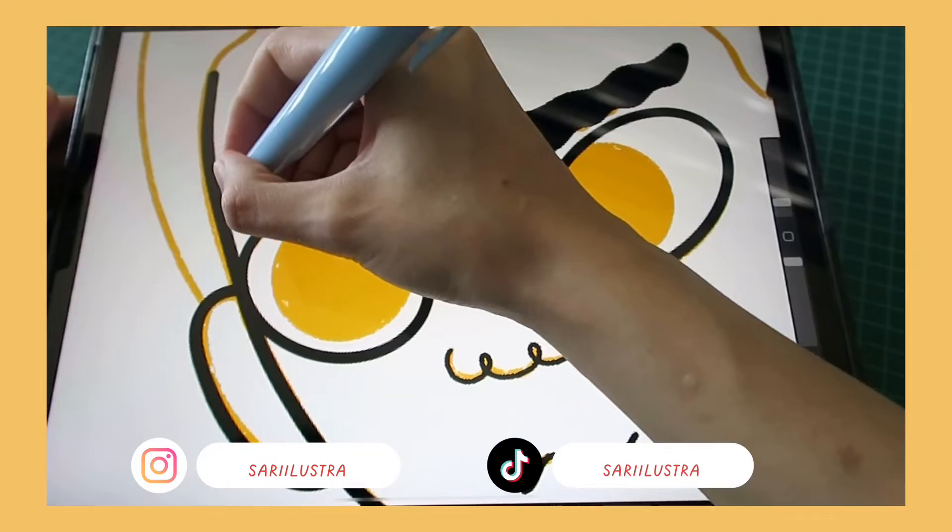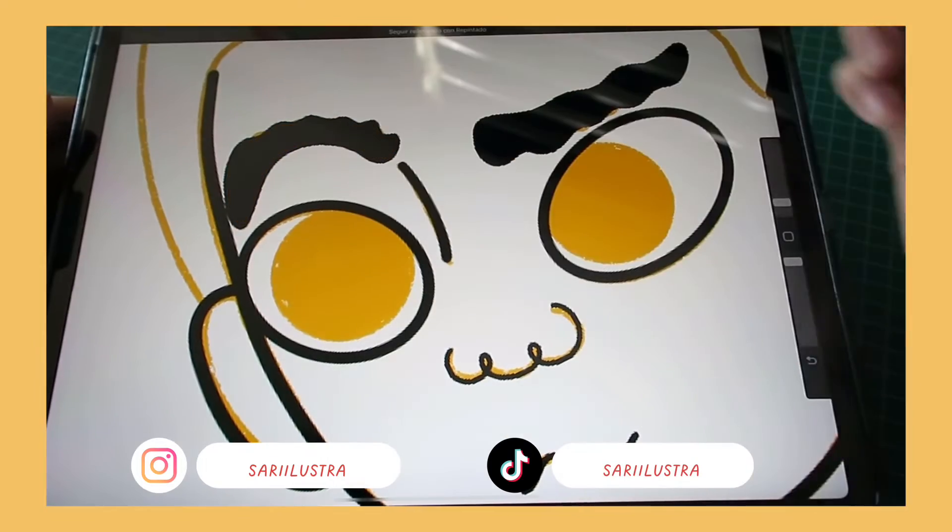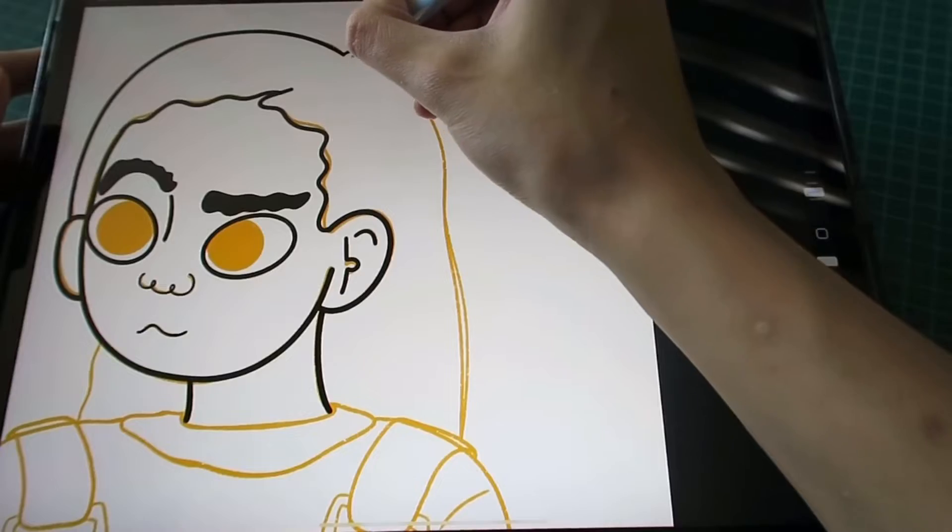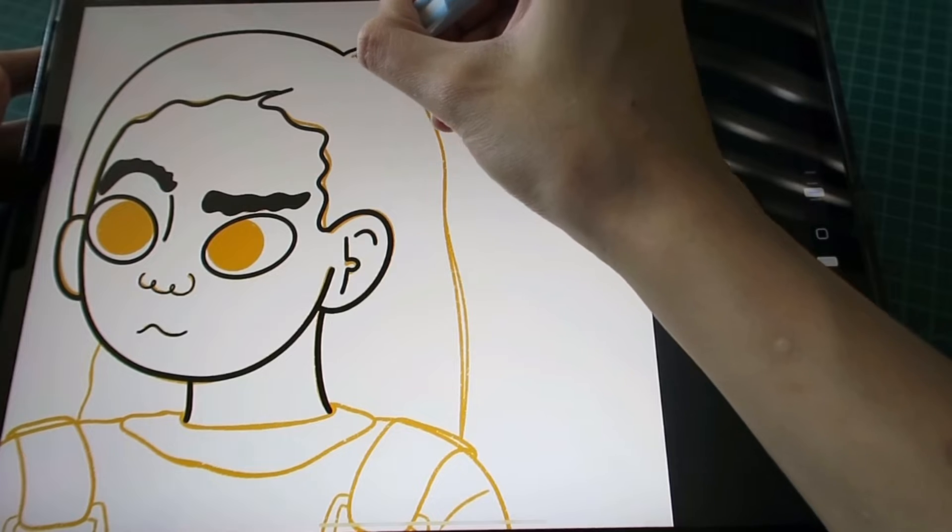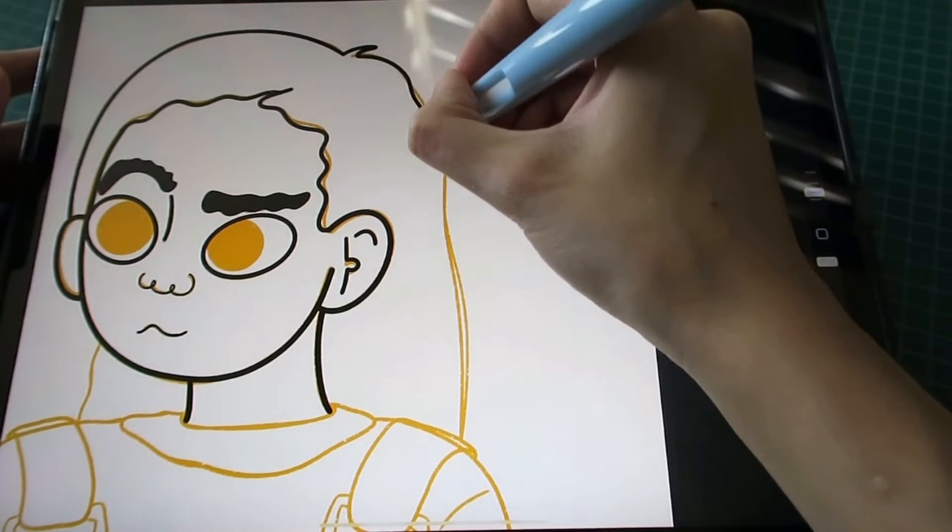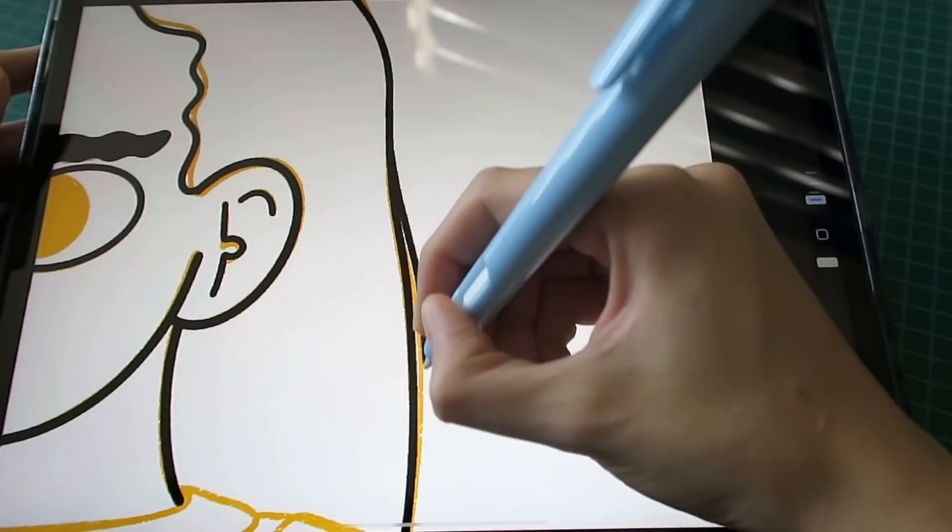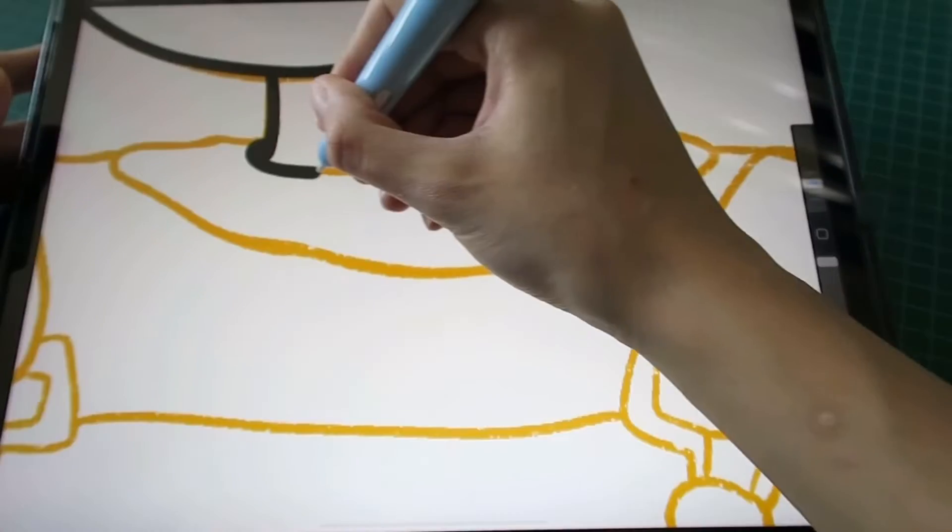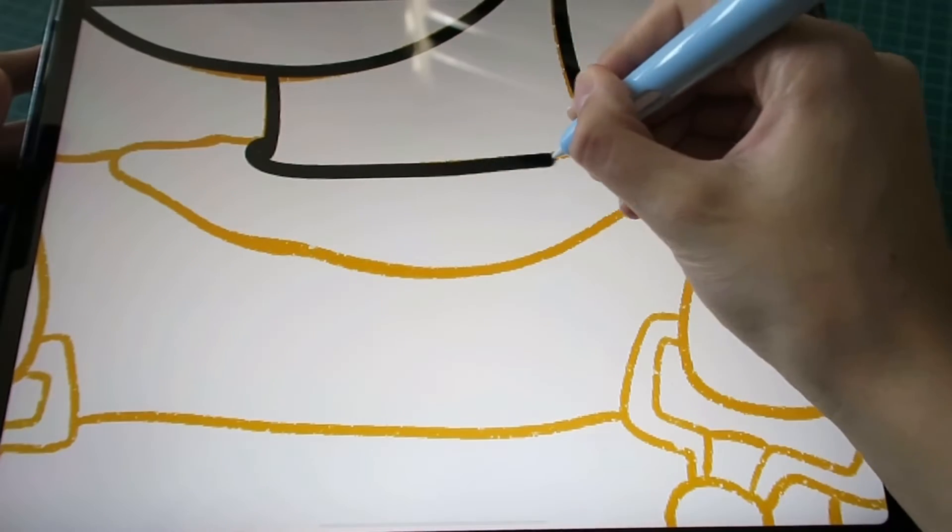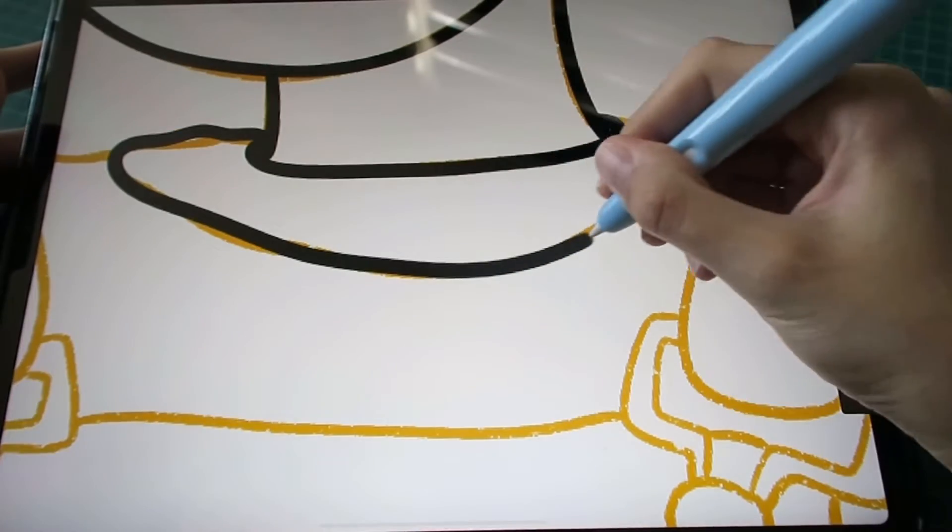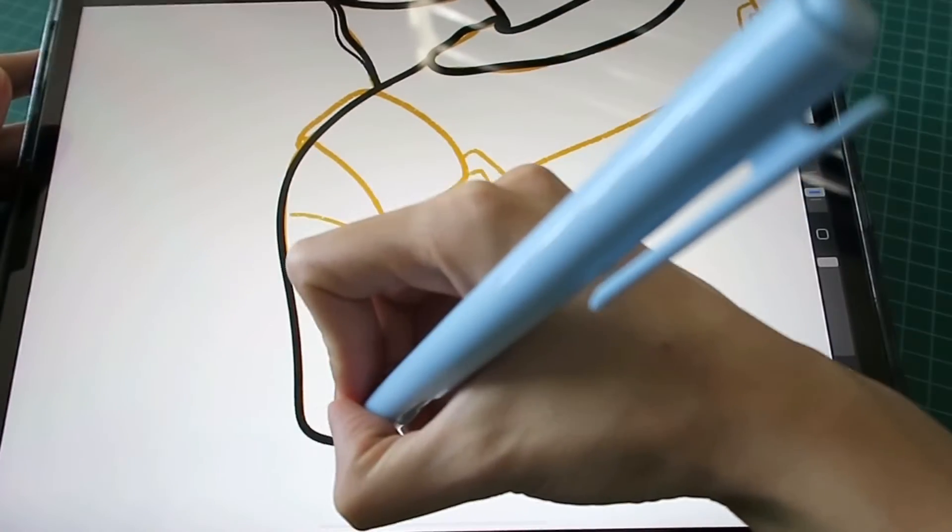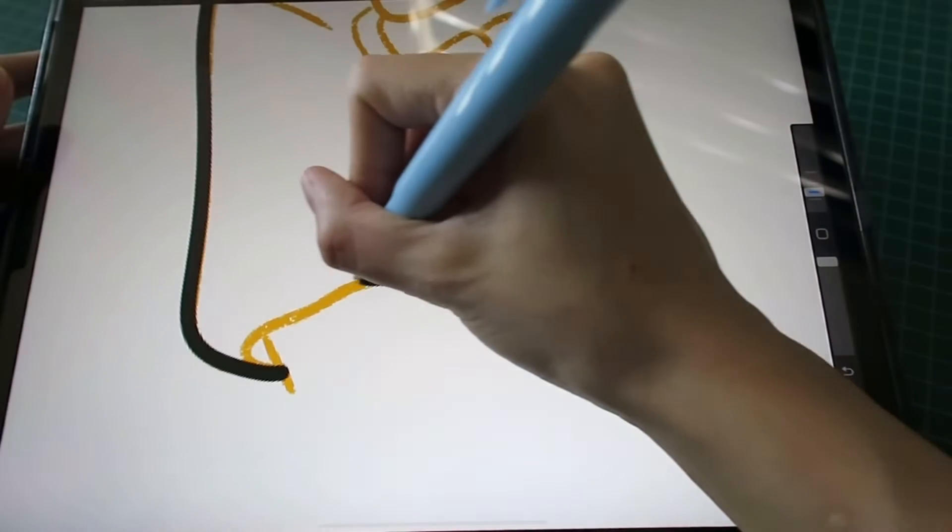Cuando quieras rellenar alguna figura que hayas hecho, solo arrastras el color a esa figura y se rellena sola. Then there are lines and lines and more lines.